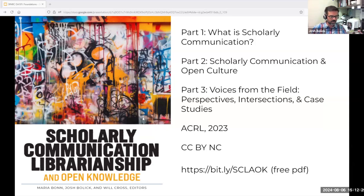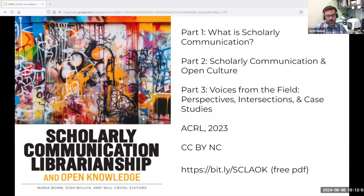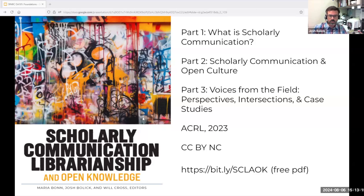The thing I'm proudest about with this work isn't our contribution to it, but the community of people that contributed to it and the way it reflects a much broader way of thinking and practicing. Part one introduces scholarly communication work in libraries and the social, technological, economic, legal, and policy forces that shape that work. Part two introduces open culture, with four subsections: open access, open data, open education, and open science and infrastructure. Part three consists of 26 short pieces framed as perspectives, intersections, and case studies.